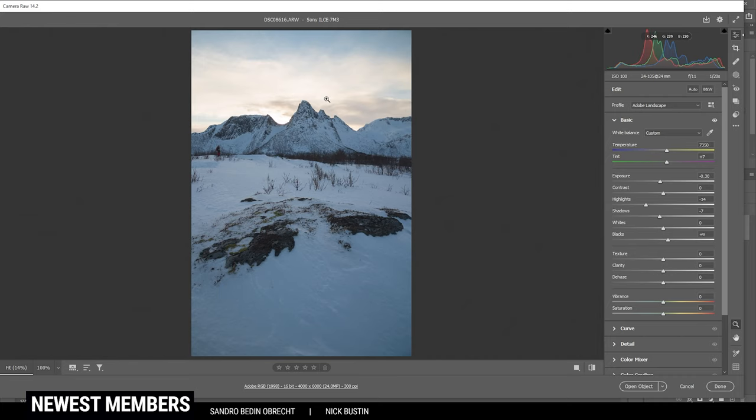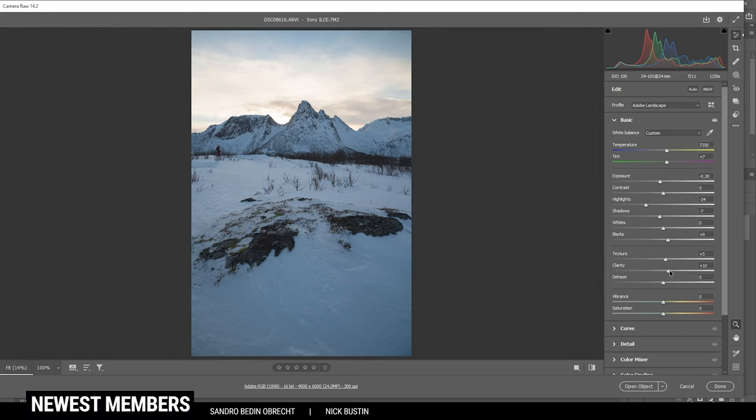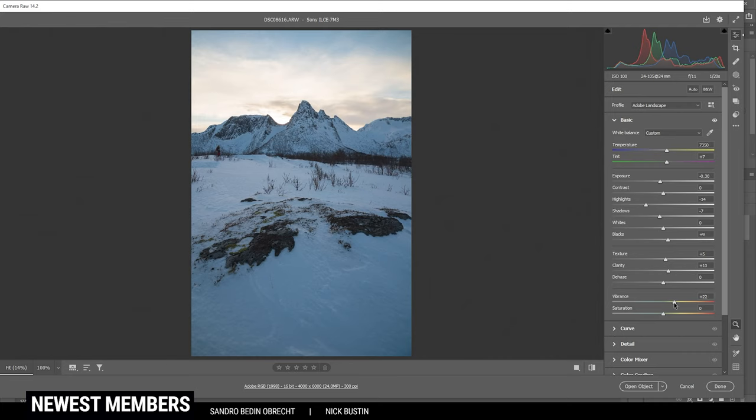Now that's it for the exposure adjustments for the moment. Next up, I do want to add some texture, giving this shot a sharper look. And while we're down here, let's also add some clarity, which helps as well. And for the vibrance, we can bring it up a bit, giving the whole scene a lot more color. Then that's it for the basic adjustments.